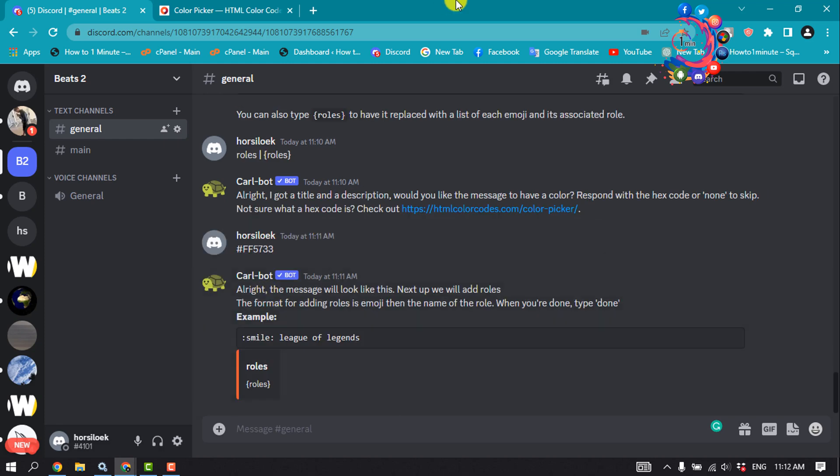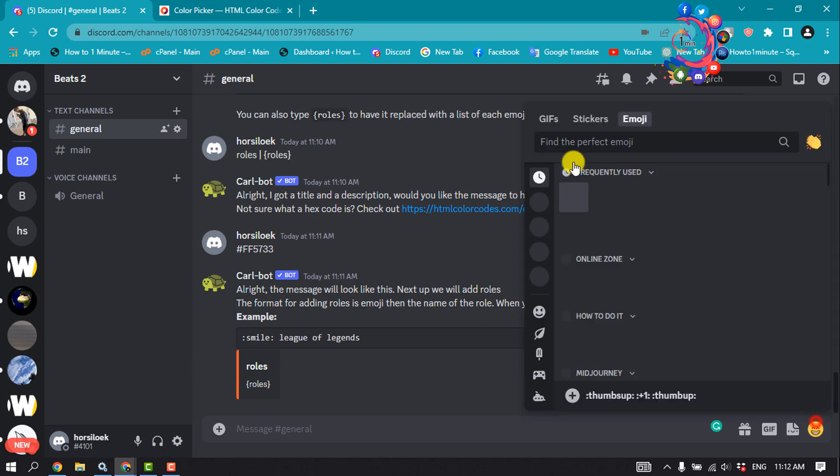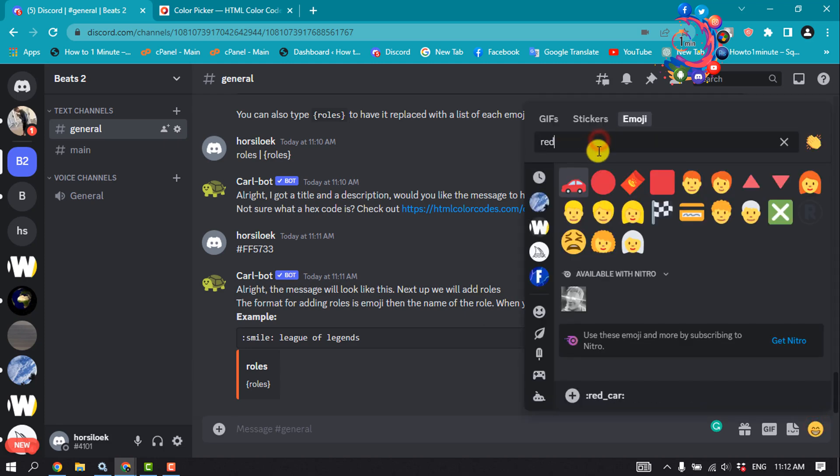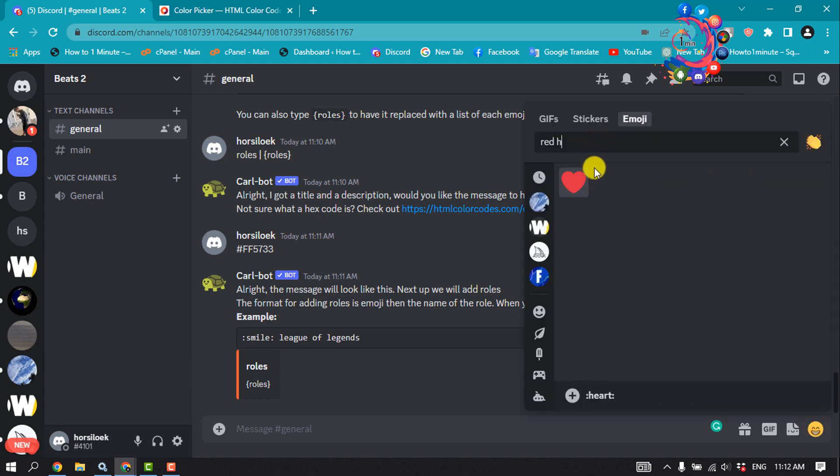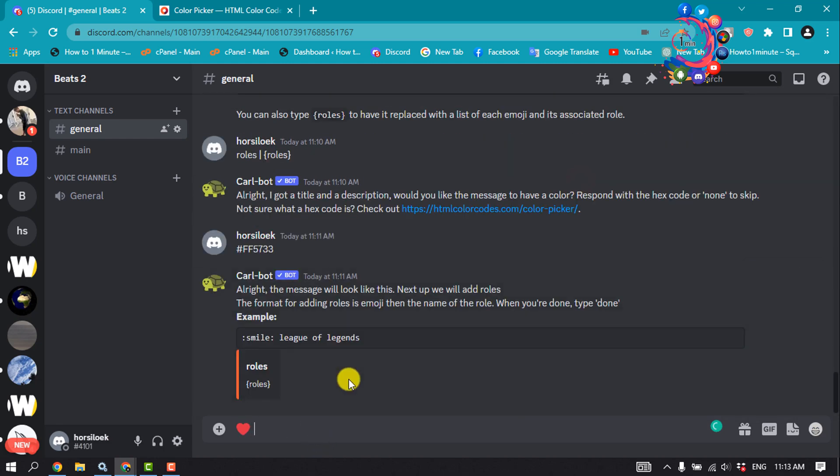At this point, all that's left is to add a name and an emoji to each of the reaction roles you just created. Users will react with the emoji you set to assign themselves a given role. Enter the emoji you want and then hit the space bar on your keyboard once, give a space, and type the role name.